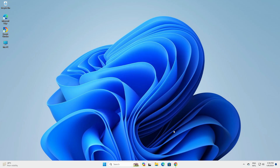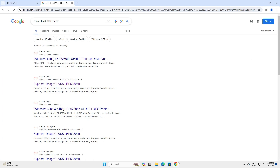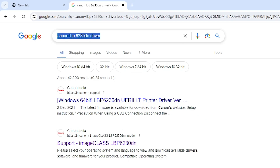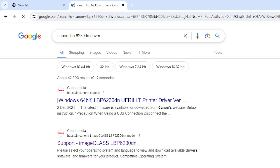First, go to any web browser that you like. I am going to Google Chrome, and in the search bar type Canon LBP6230TN driver and hit the Enter key on your keyboard.